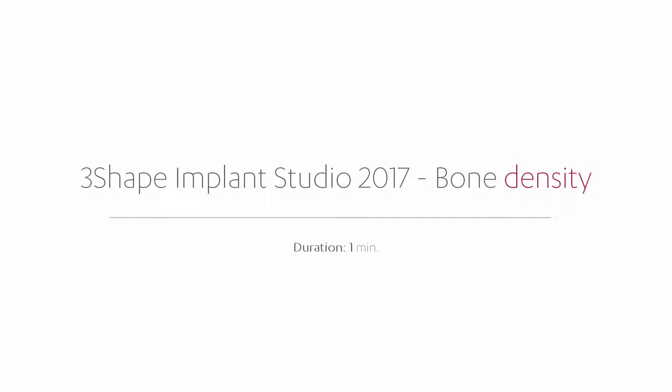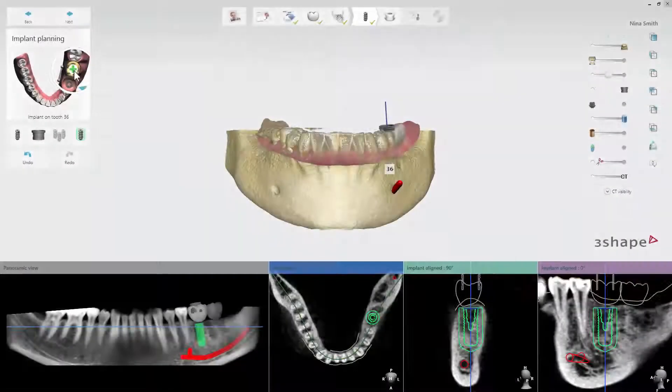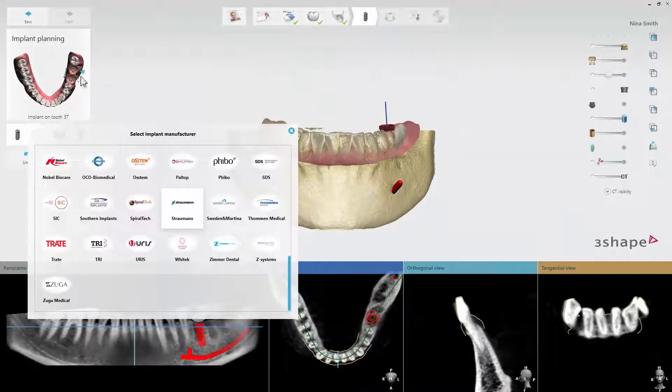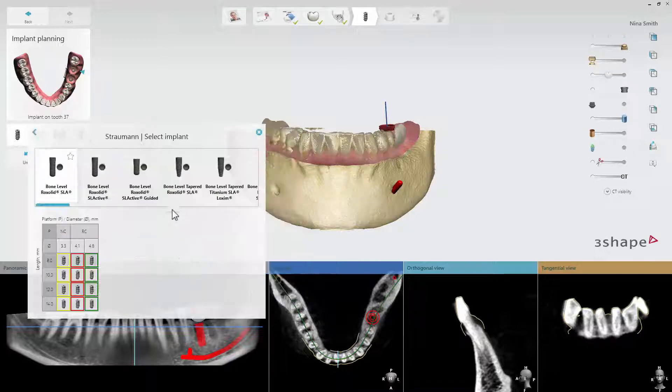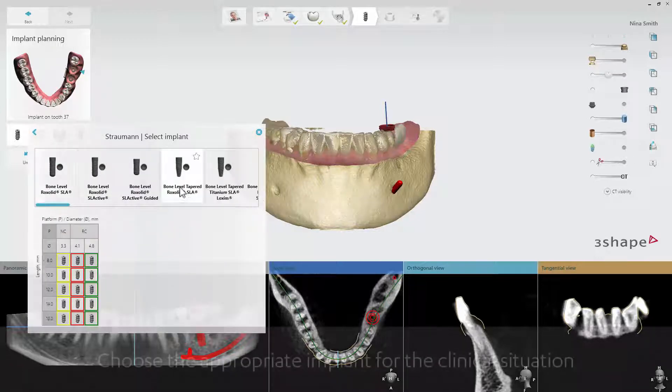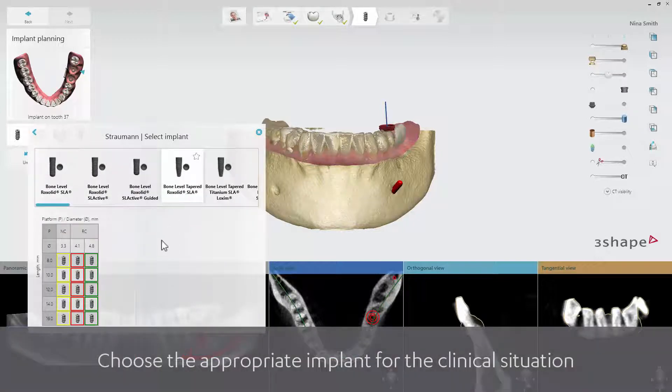In this video, you will learn about the new bone density visualization in 3Shape Implant Studio 2017. Reviewing the bone density level around the implant ensures safe implant planning and a more predictable treatment outcome.